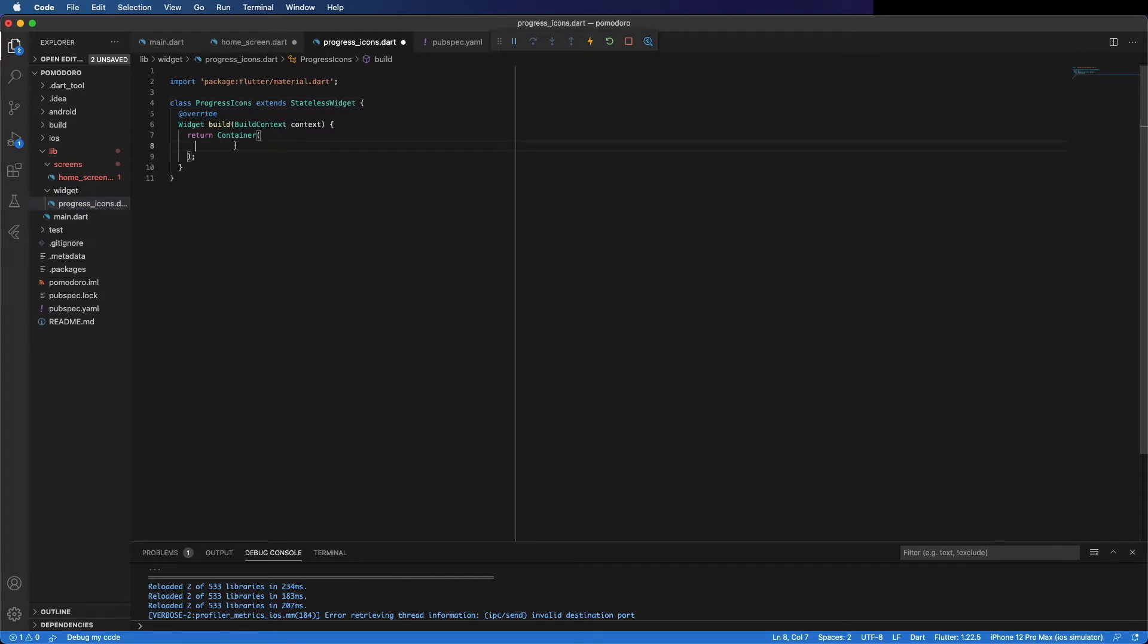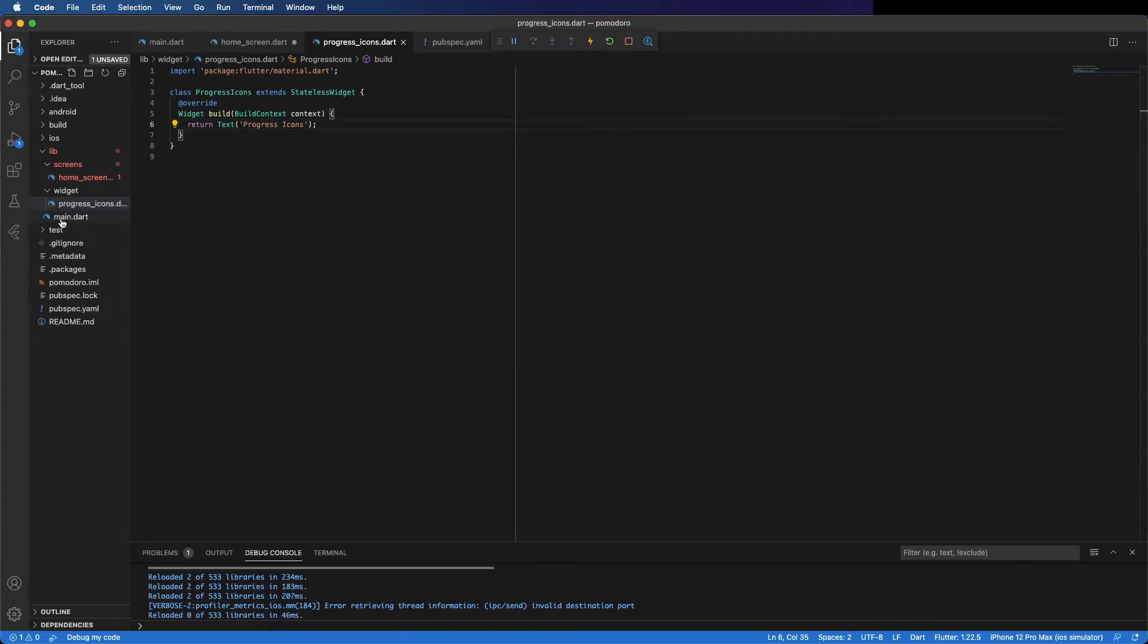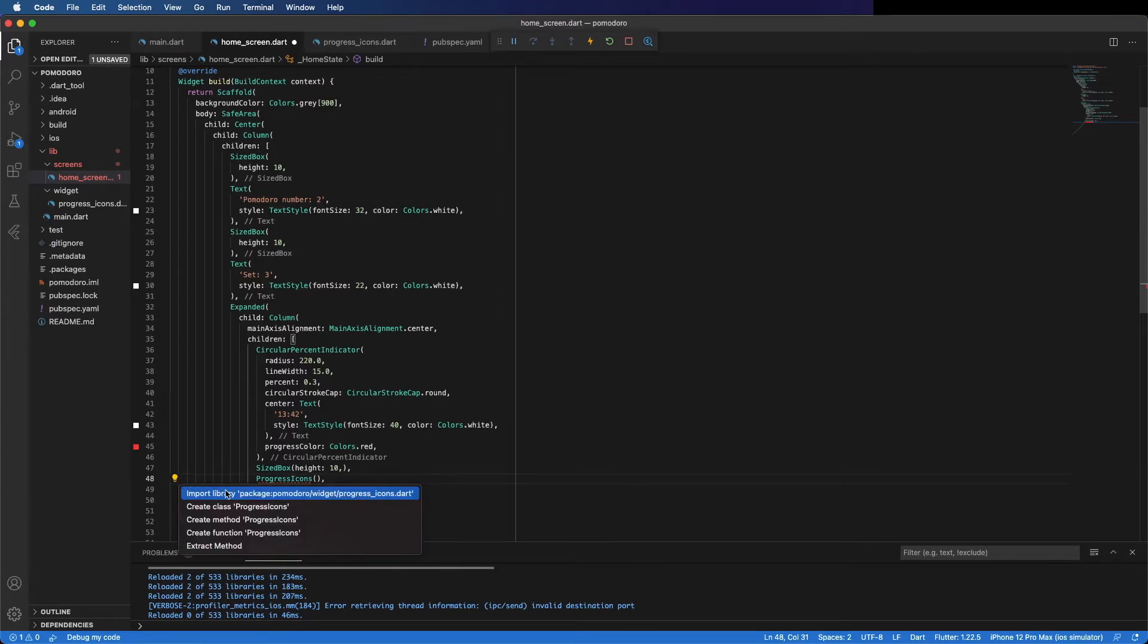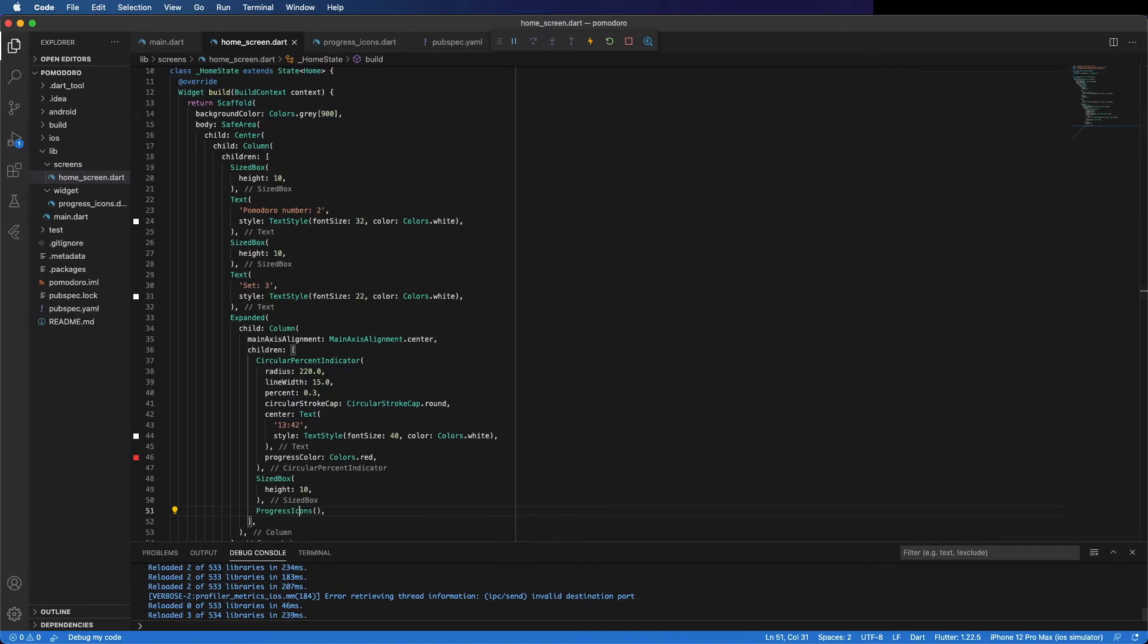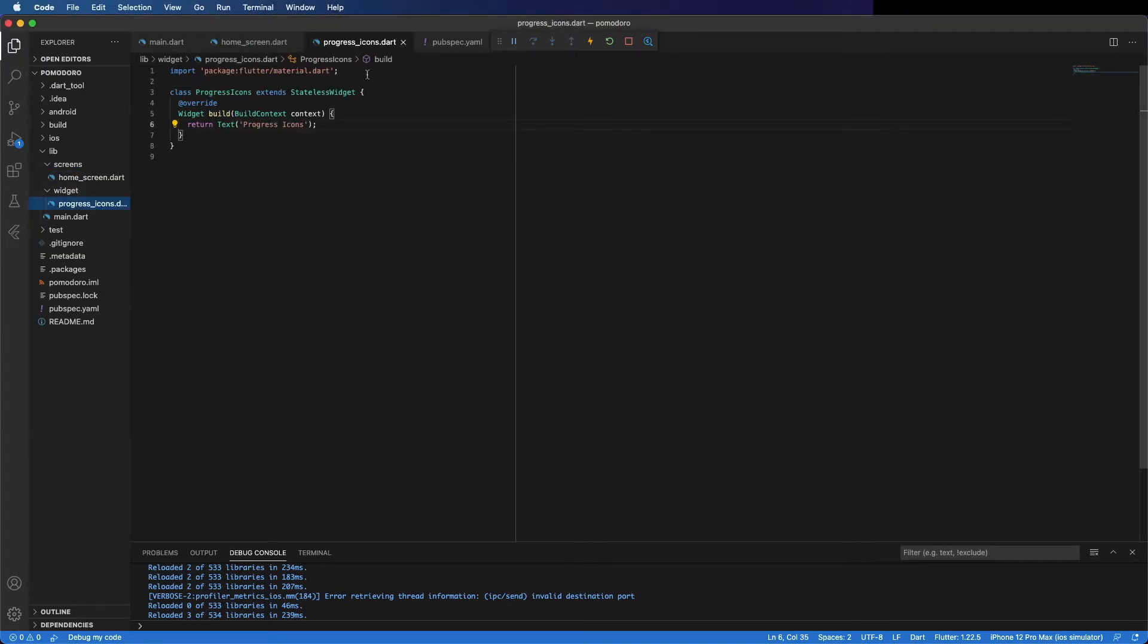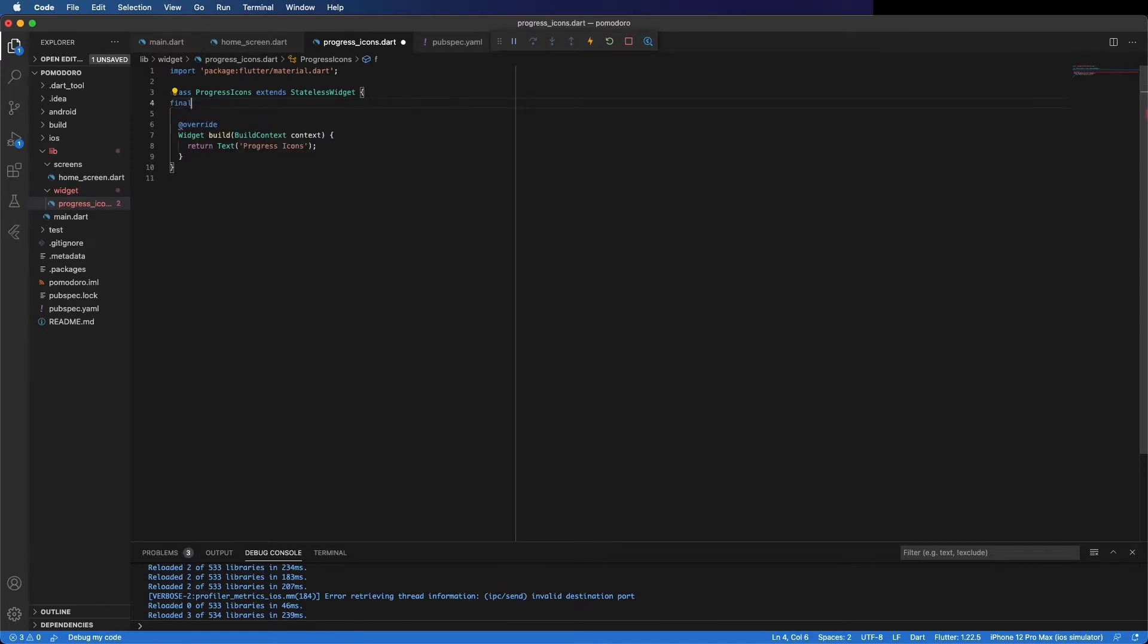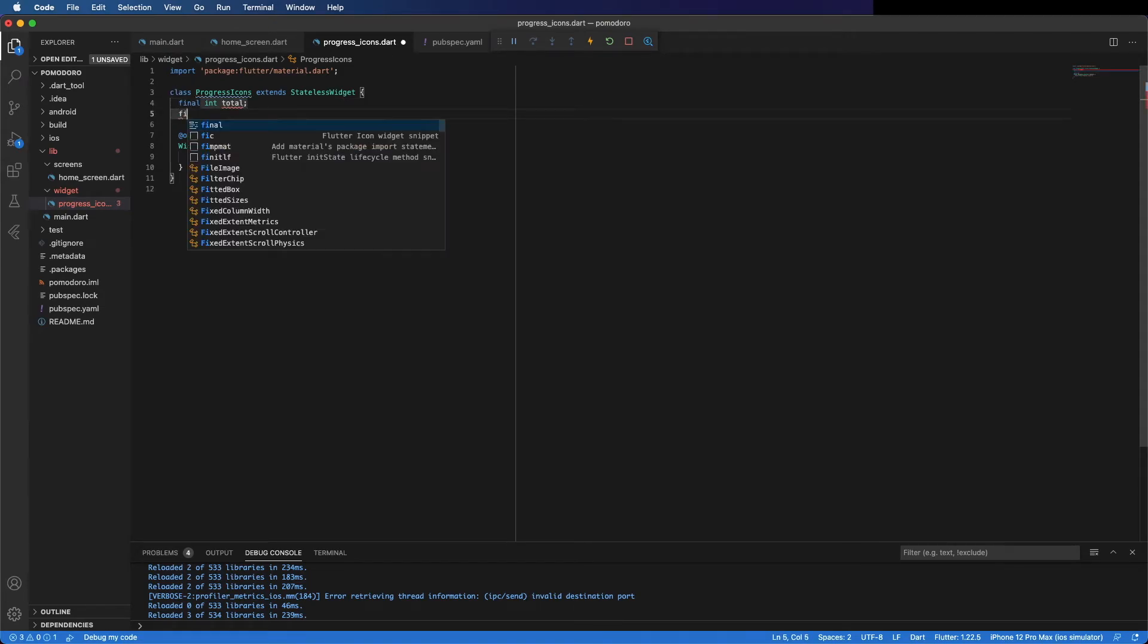These icons receive the number of icons, so in this case is four because each set has four icons, but it can be more in the future if we want. And the number of icons that are completed. So for example, if you did five pomodoros, you are in the second set and you have completed one pomodoro in this set, because each set is four pomodoros. So the constructor receives both the total and the number of pomodoros you have done.